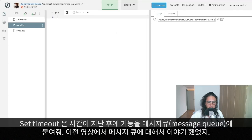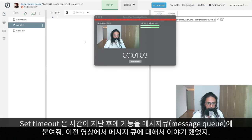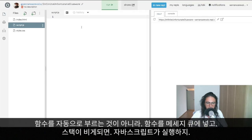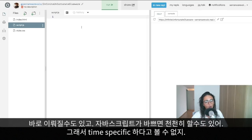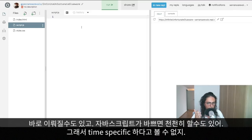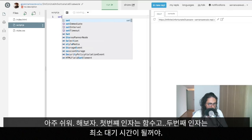In the previous video we talked about message queues. setTimeout doesn't call the function automatically — it puts the function on the message queue, and then when the call stack is empty, JavaScript will take that function and execute it. That could happen very quickly, or if JavaScript is busy, it could happen a little bit later. That's why setTimeout is not something we can count on as being time-specific.